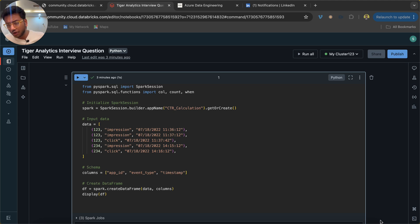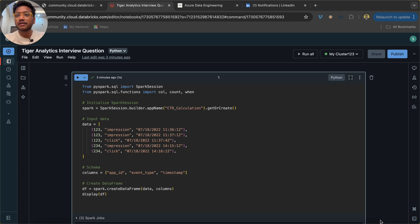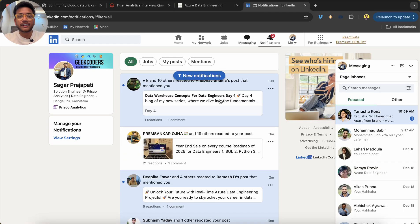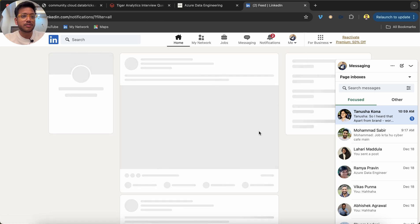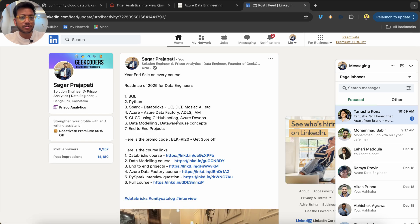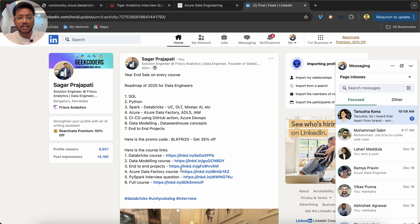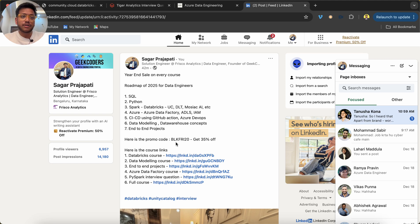Let's get started. Before going to that, since it's a year end, I am providing a 35% off on all the courses available on Geek Coders. You can check out the post here and all the links are given over here. I will also provide the same in the description box of this video so that you can go and check out the course and if you're interested you can enroll into it.